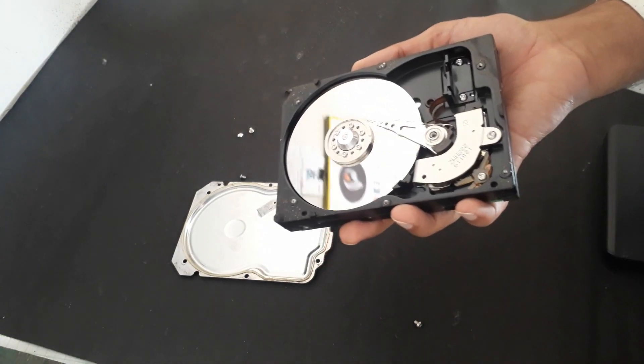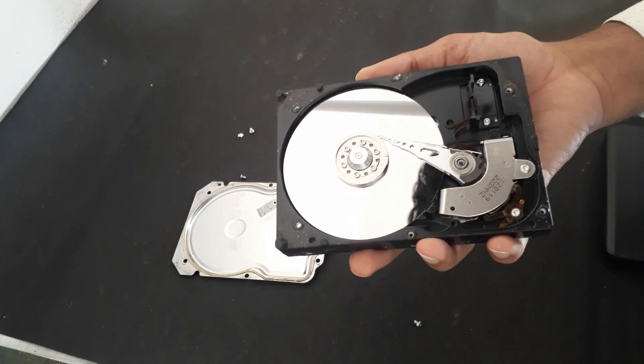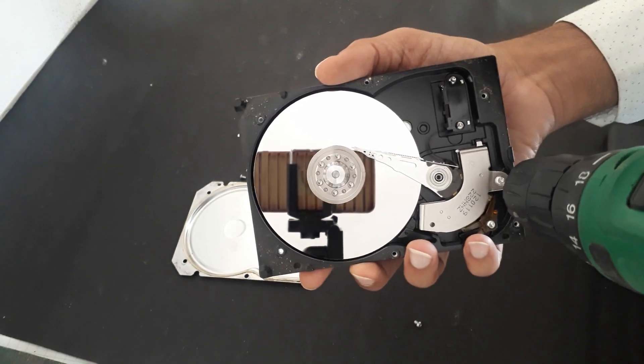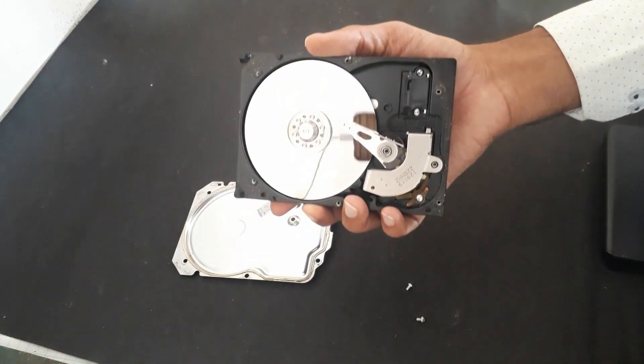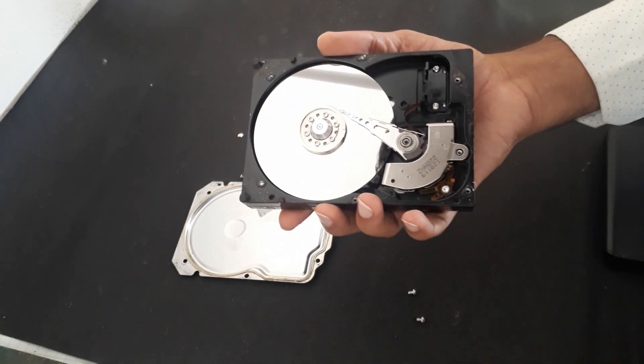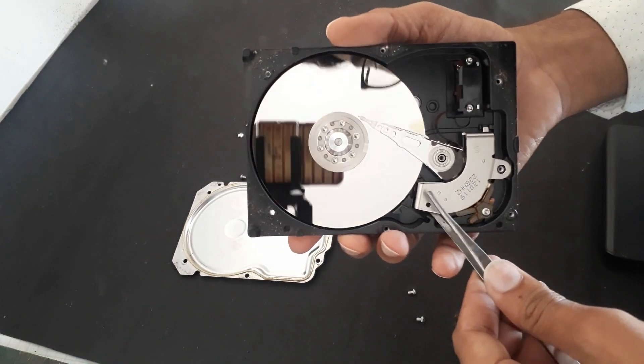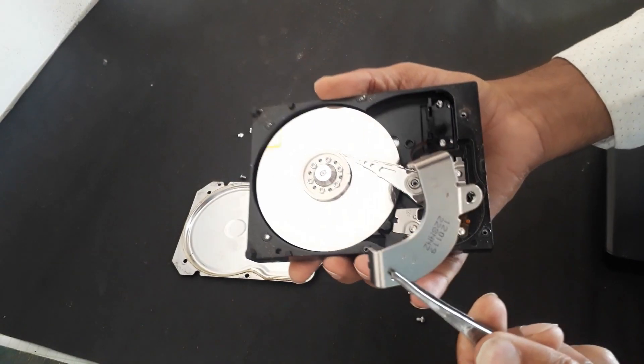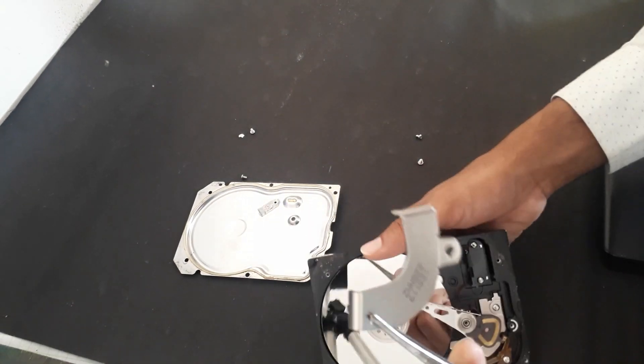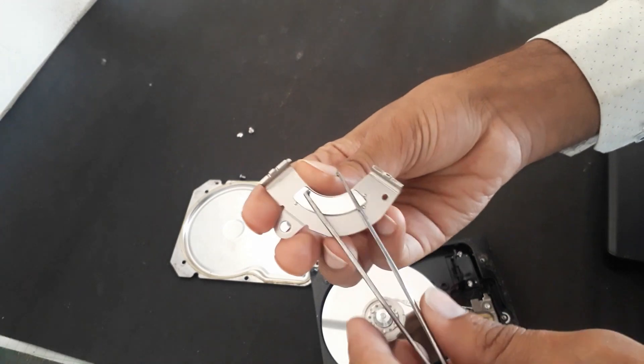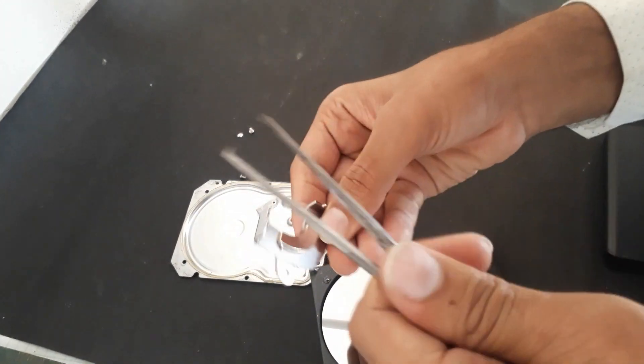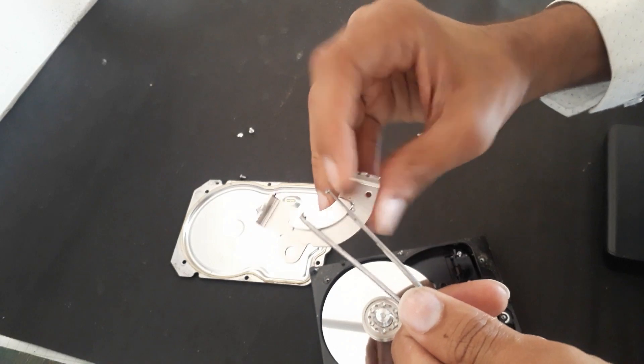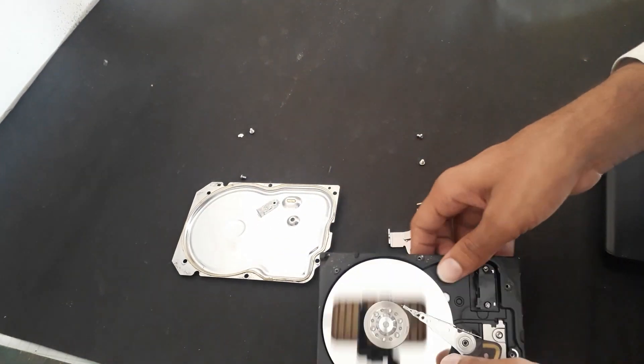Now I will remove the excess part, this magnet first of all. Here you can see it's a strong magnet, and of course it's kind of expensive.